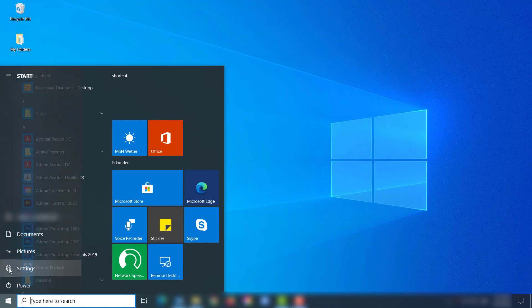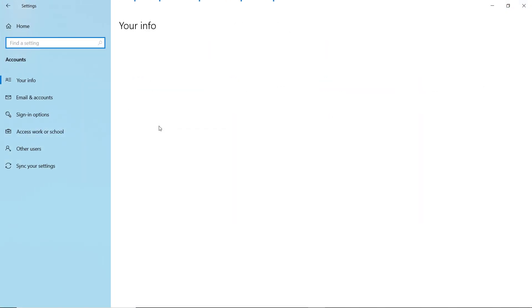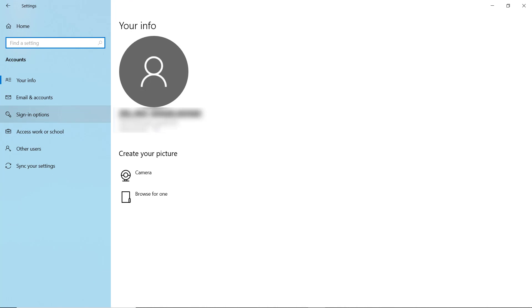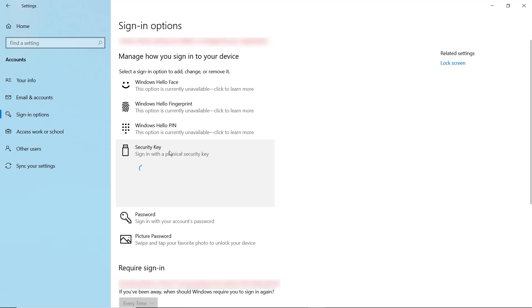Go to Settings, Accounts, Sign in Options, Security Key, Manage.